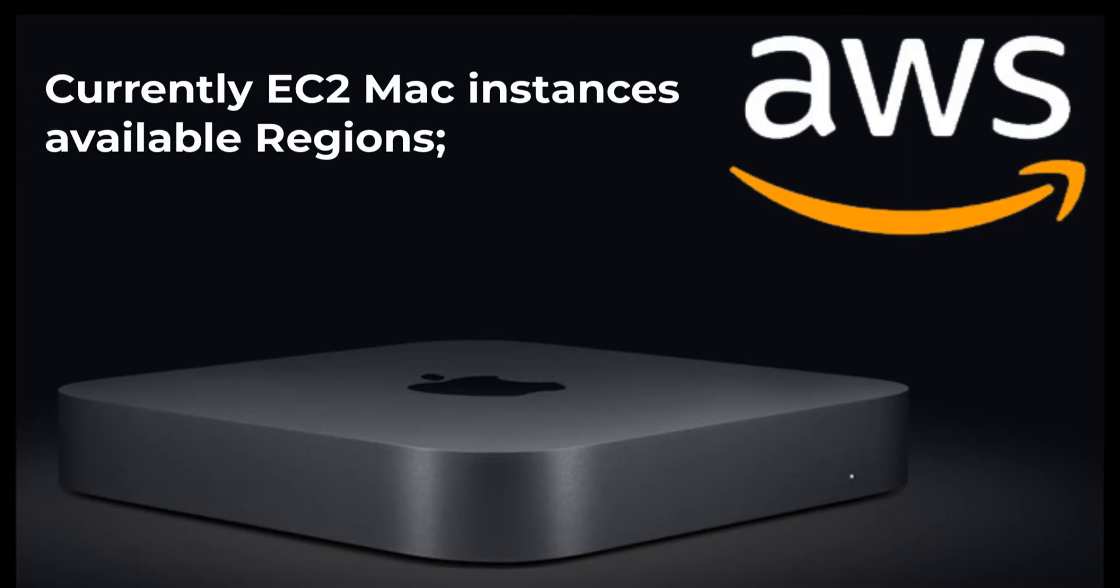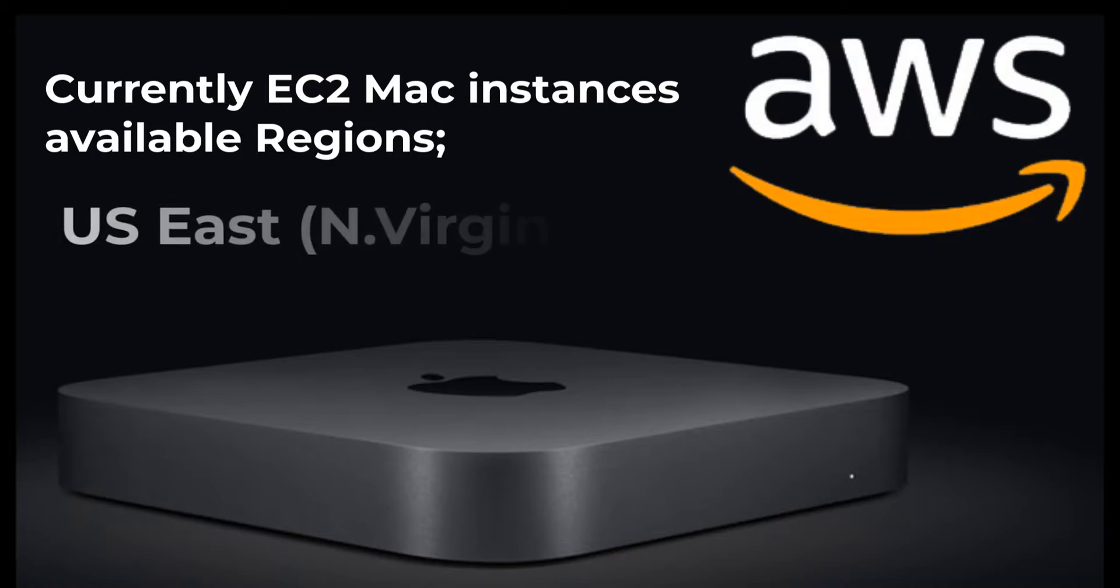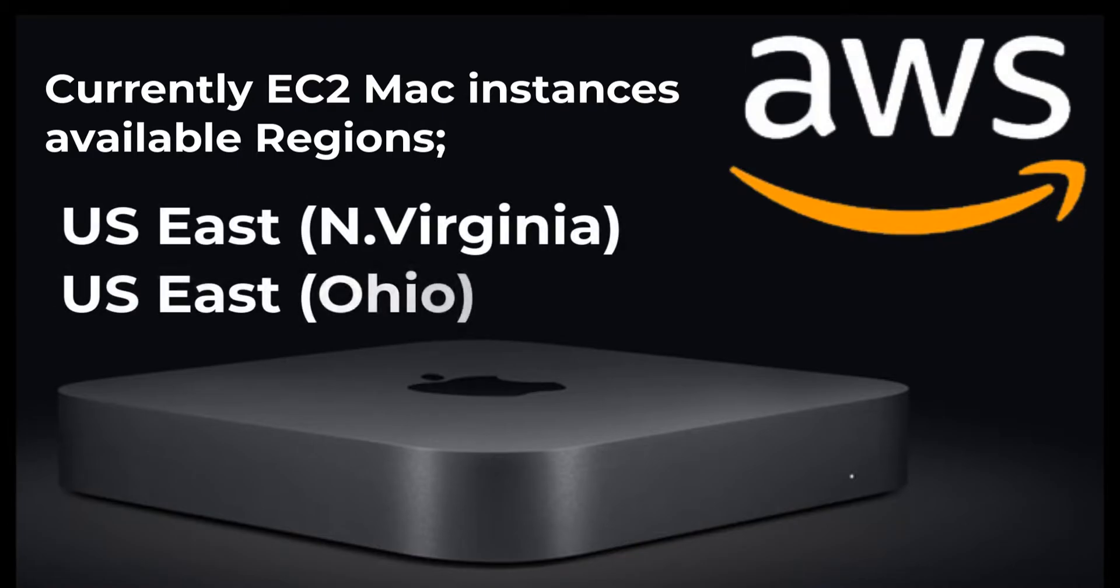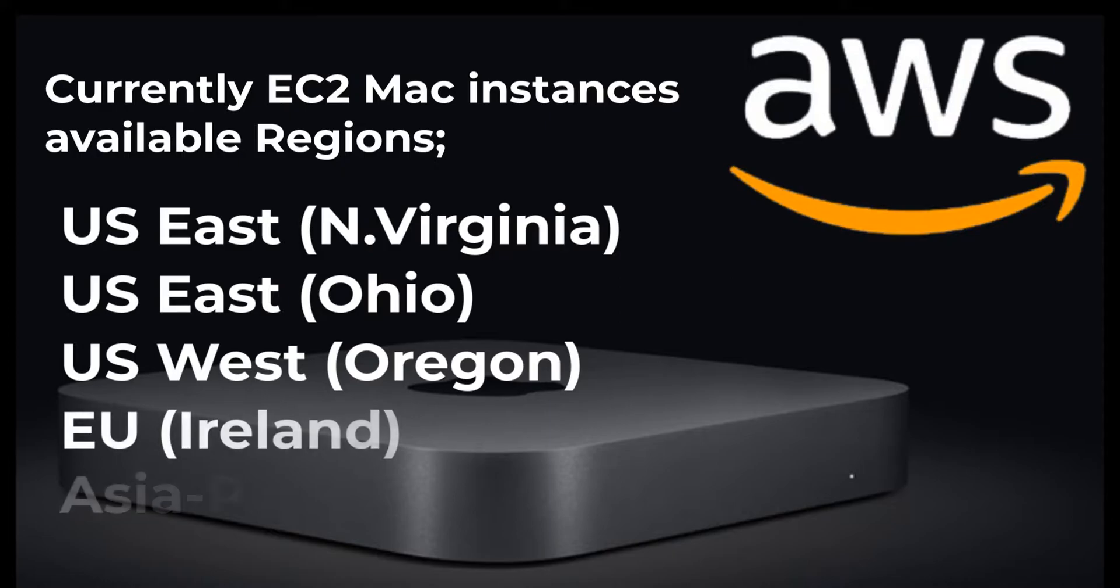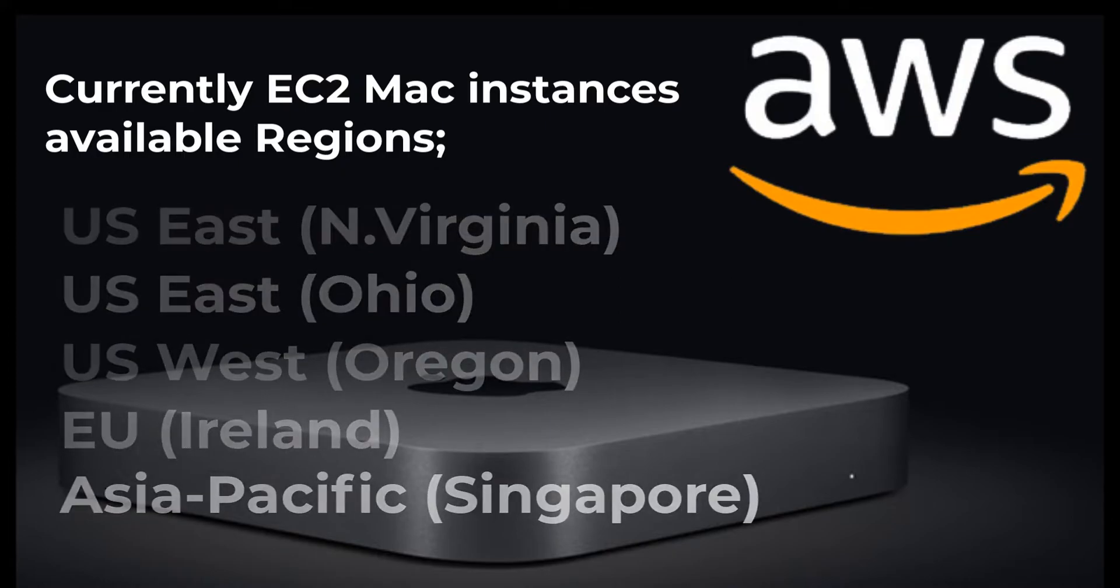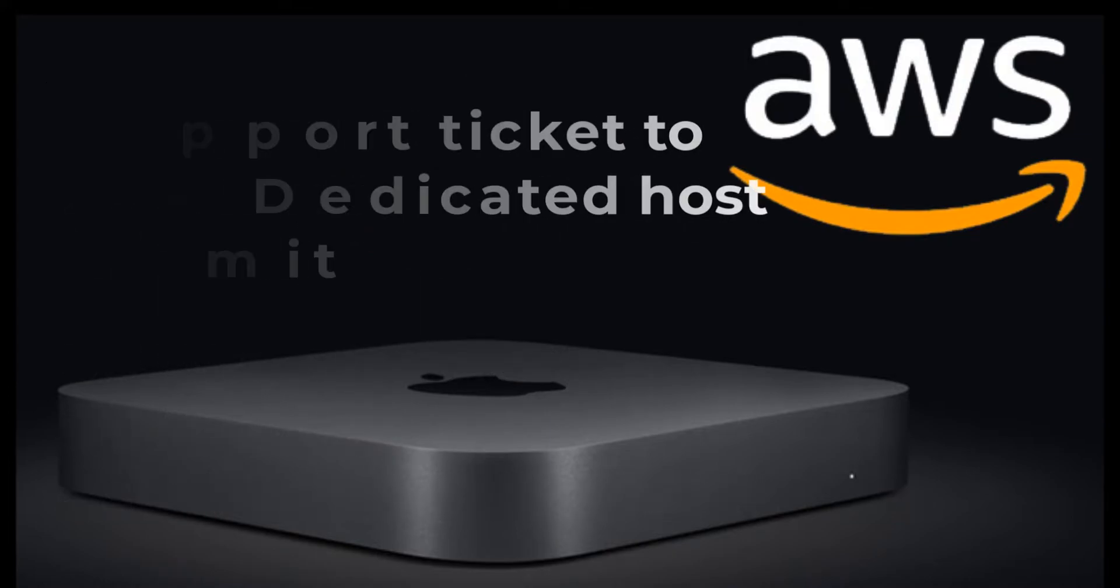Currently Mac instances are available only in a few regions such as US East Northern Virginia, US East Ohio, US West Oregon, Ireland, and Asia Pacific Singapore.